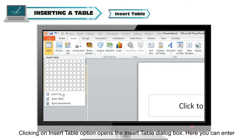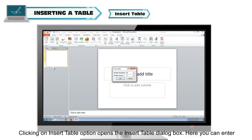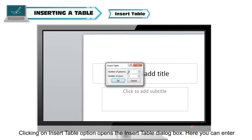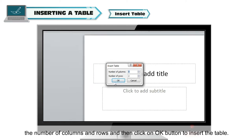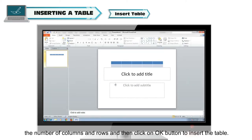Insert Table: Clicking on the Insert Table option opens the Insert Table dialog box. Here, you can enter the number of columns and rows and then click the OK button to insert the table.